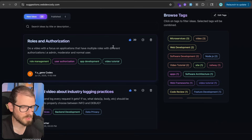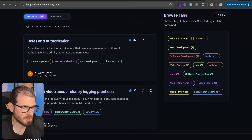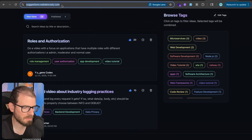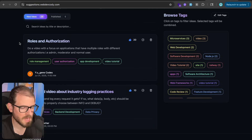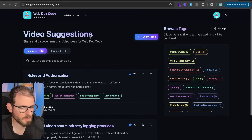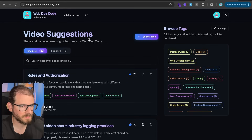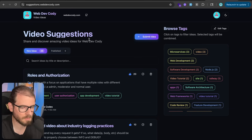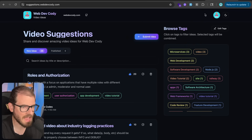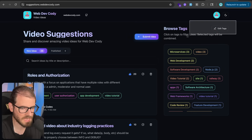Roles and authorization was the number one upvoted idea you guys wanted me to make a video on. If you go to suggestions.webdivecoding.com, you can submit an idea. This site itself uses an admin type of role — there's an admin role and a normal user role. I'm currently logged in with an account that has admin access, so I can see things such as editing tags.